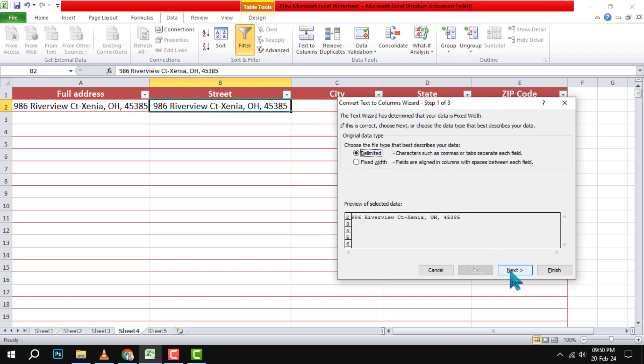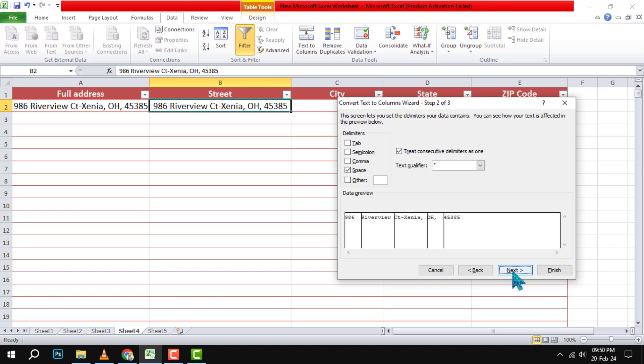Step 4. Click the Next button. This will take you to the next screen where you can choose the delimiter that you want to use.